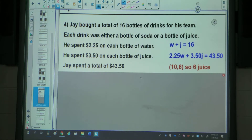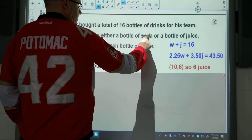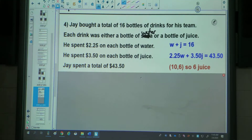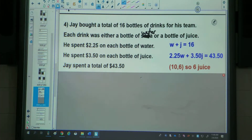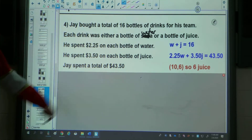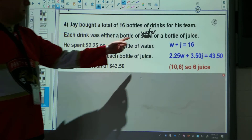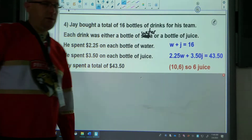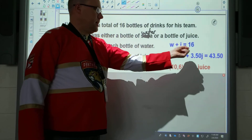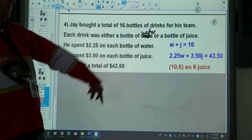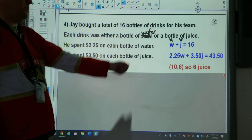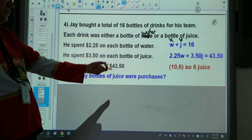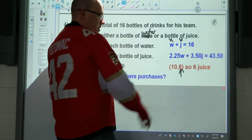The fourth question: Jay bought a total of 16 bottles of drinks for his team — either a bottle of water or a bottle of juice. He spent $2.25 on a bottle of water and $3.50 on a bottle of juice. If he spent $43.50 in total, how many of each did he buy? I can't use B for bottle since they're both bottles, so I'll use W and J — water and juice. The number of bottles of water plus the number of bottles of juice equals 16. Then set up the value equation with those prices. When typing into Desmos, use x and y instead of W and J. The answer should come out as 10 and 6, and since the question asks how many juices were purchased, I'm interested in the second value: 6.